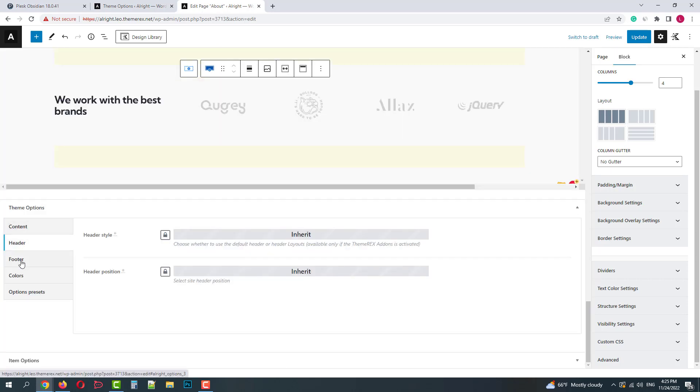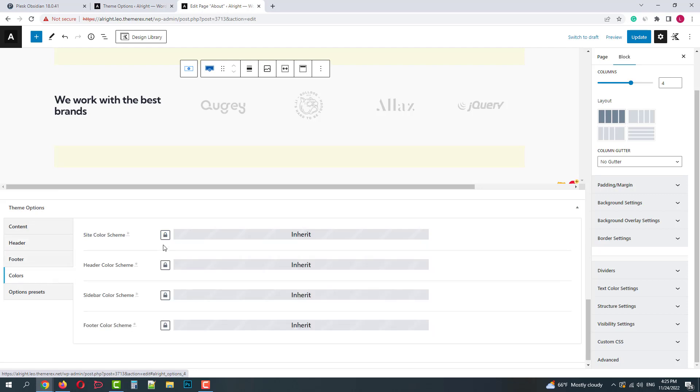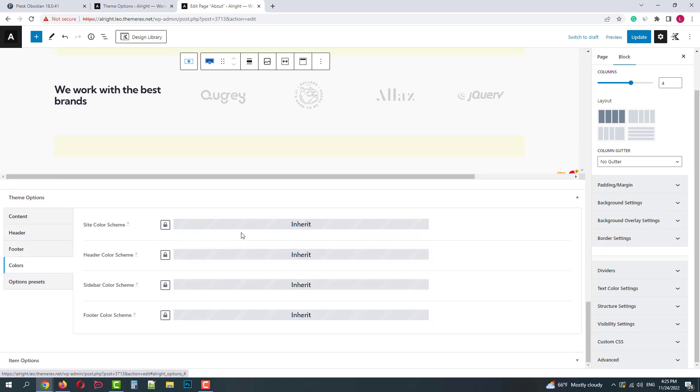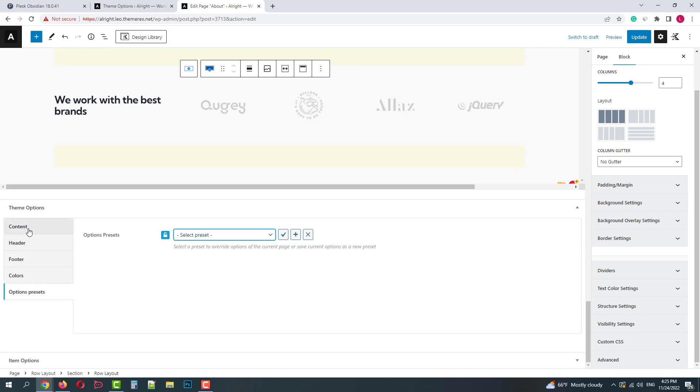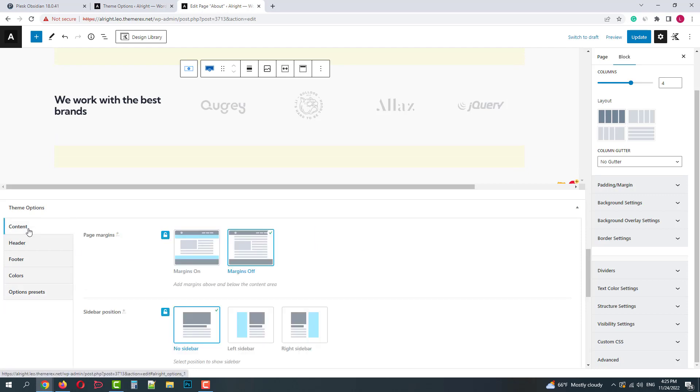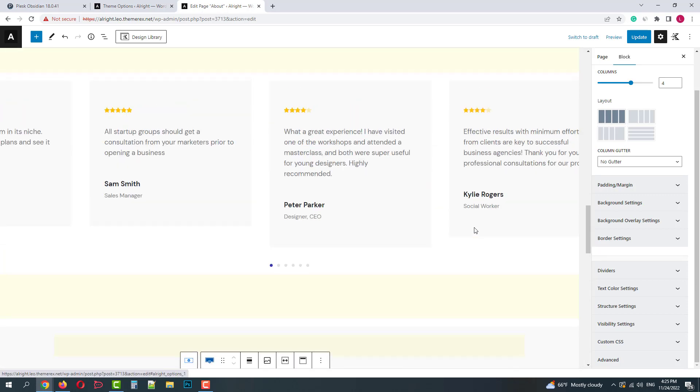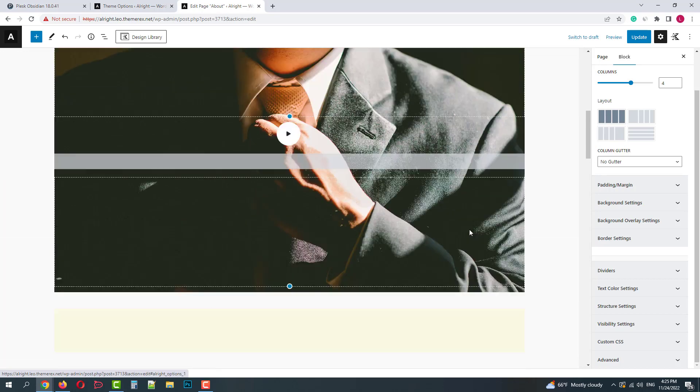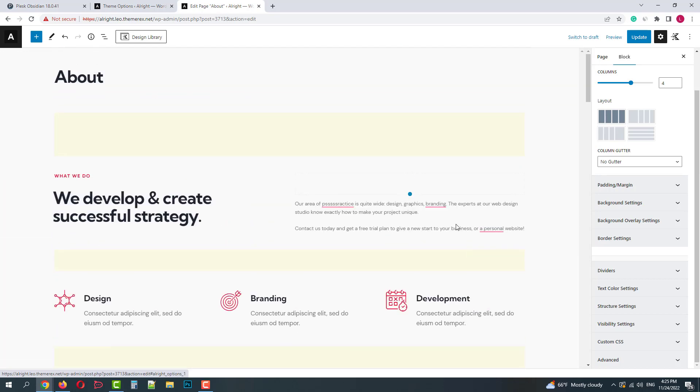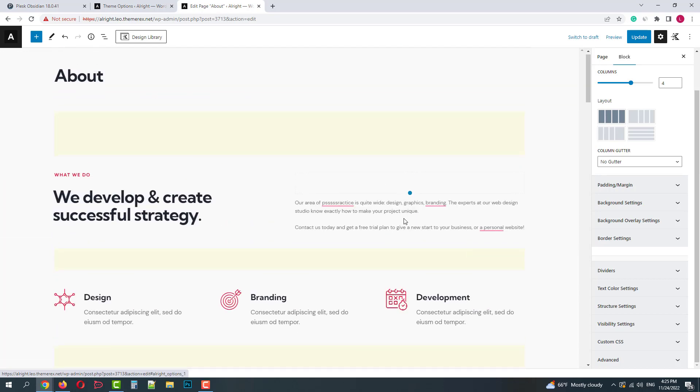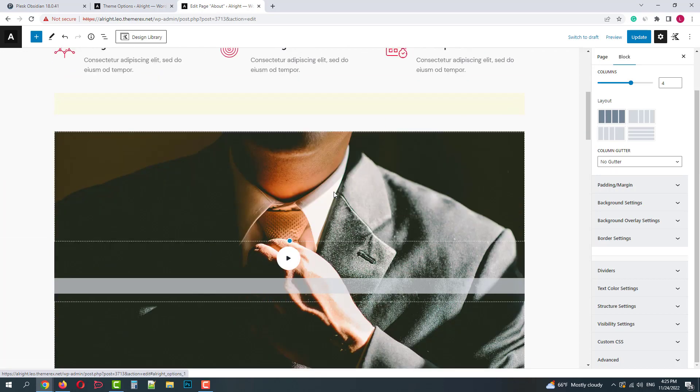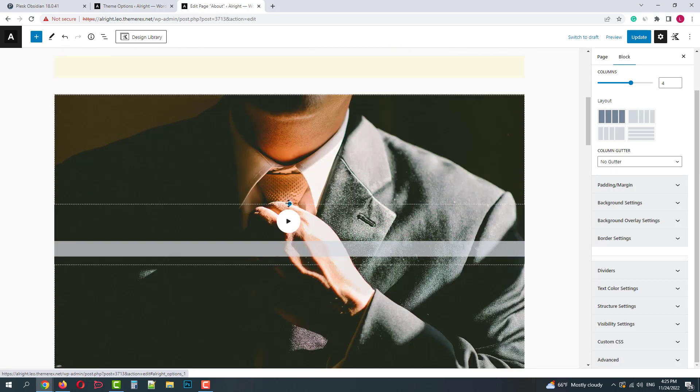In the second tab, we can work with the header settings and the same for footer settings. We can also apply custom color schemes and choose options presets. Though Gutenberg is not as convenient as Elementor, you still can easily customize your page content. Let's customize something.